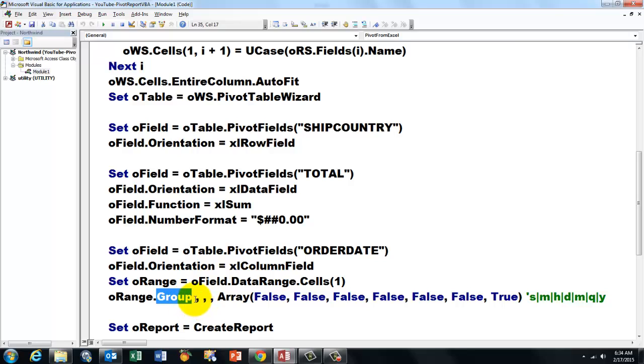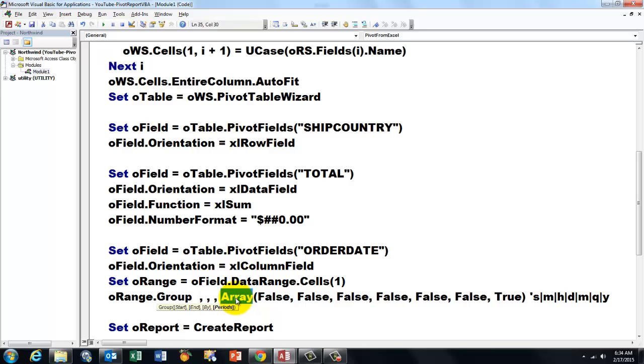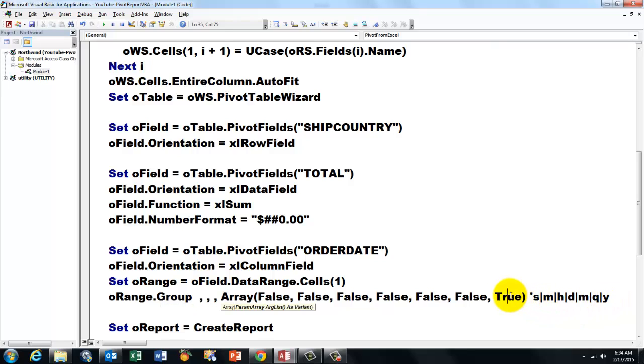And it has a series of arguments, when to start, when to end, by what unit, and then finally the period. Which period do you want? You store that in an array, and the array has a series of arguments. The first argument is seconds, minutes, hours, days, months, quarters, years. I only did the years. If you want more, you get a more detailed report.